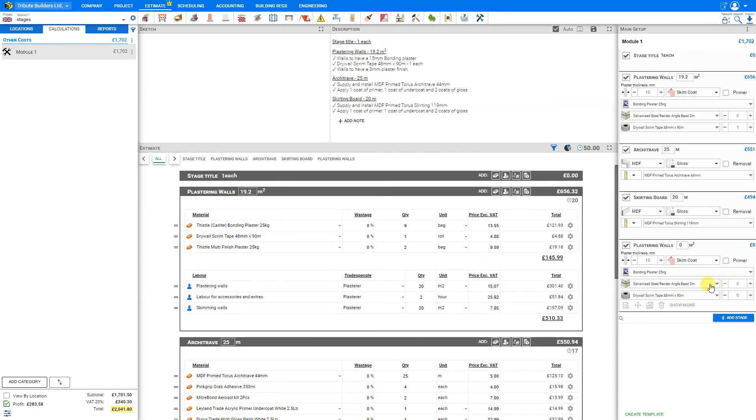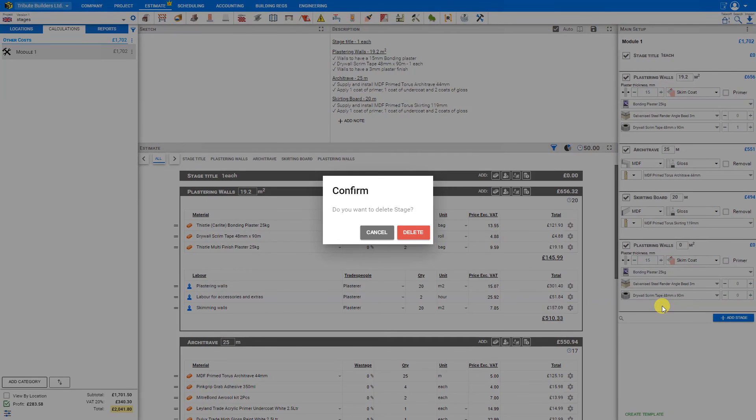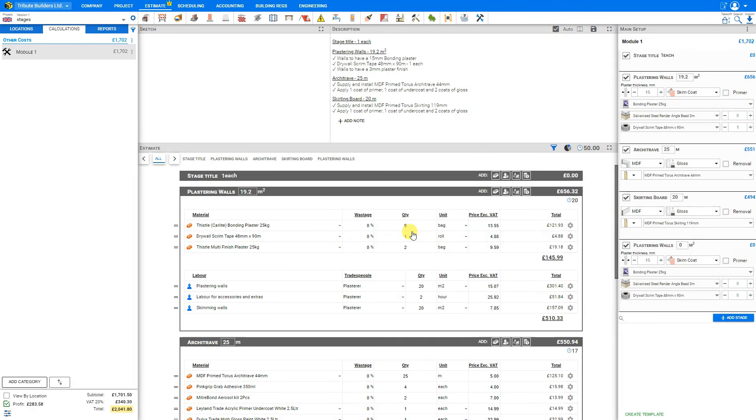And if we add a stage in error, and we need to remove it, we can just click the bin icon here to delete that stage.